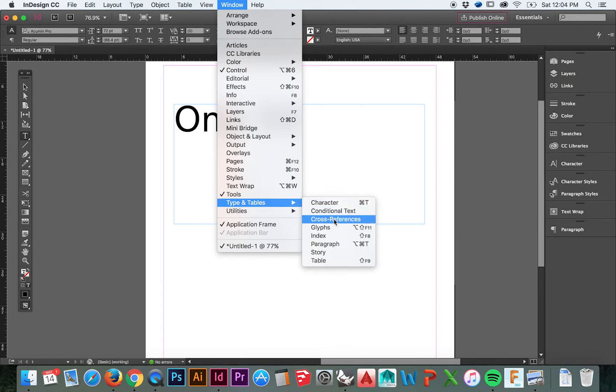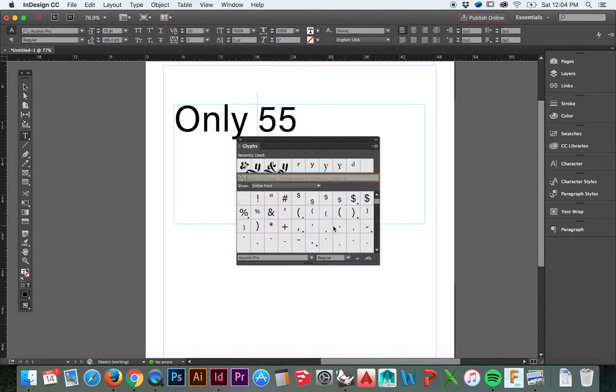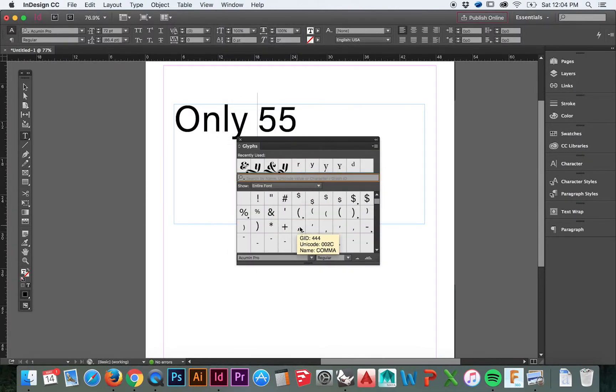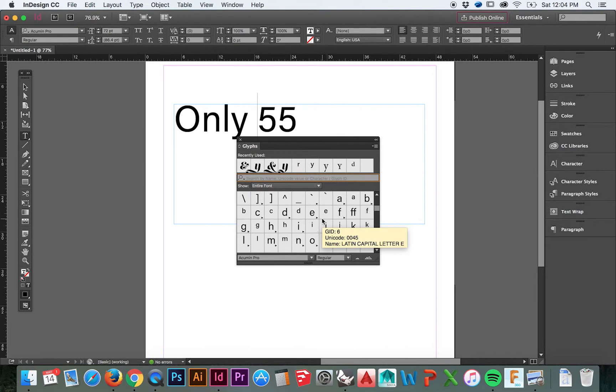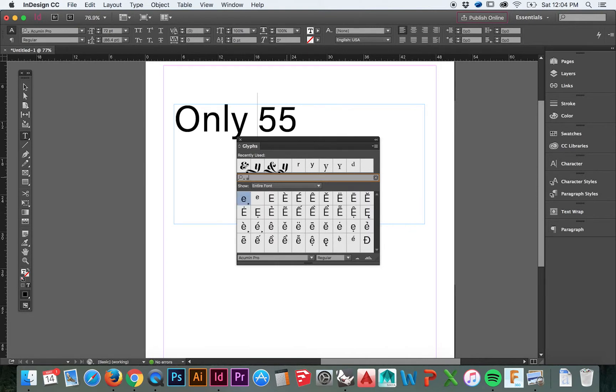Go to the top menu and select window, type and tables, glyph. In the past, we would have had to go looking for whatever glyph we would have liked to use. But now with a search bar, we may simply search for our desired character.